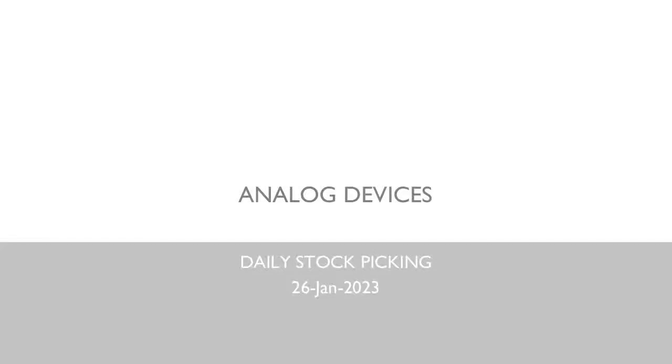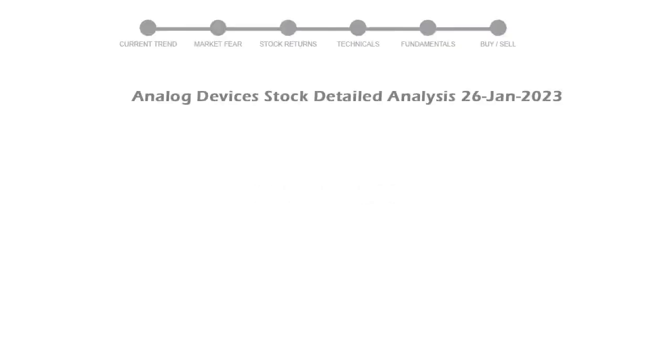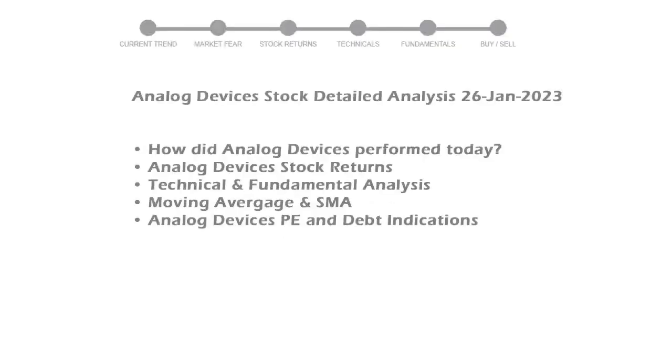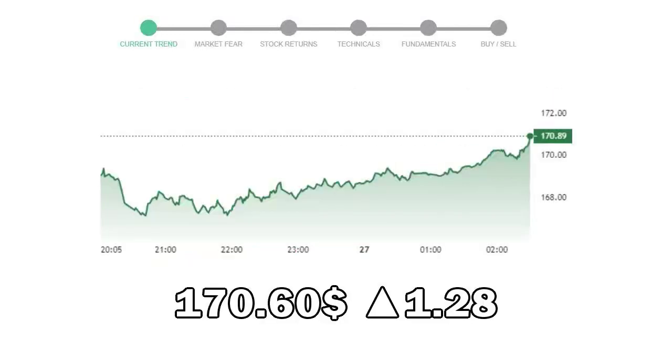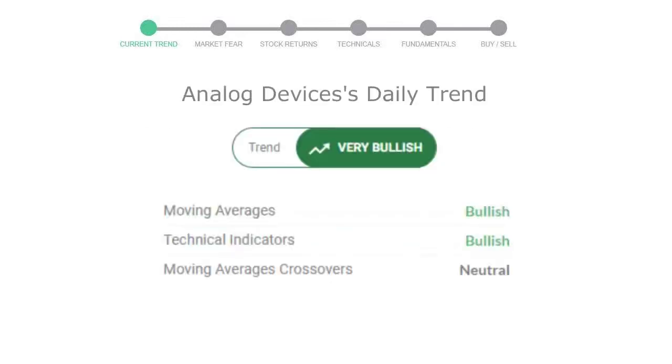We will be looking at Analog Devices business and some of the numbers, and then see if the stock is worth owning in the current market. We will cover all these points for better stock picking. Analog Devices closed at $170.60 with an increase of 1.28 percent in the last trading session.